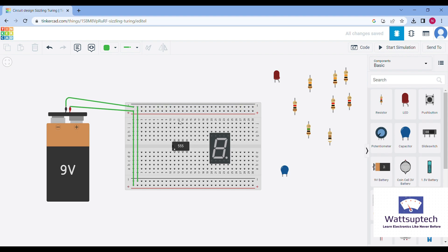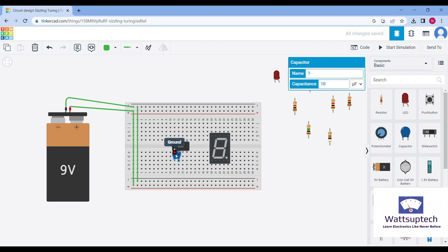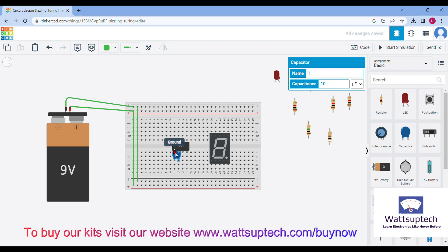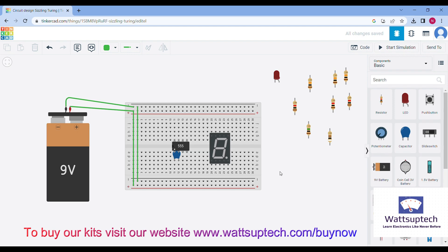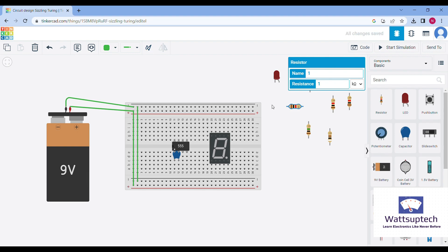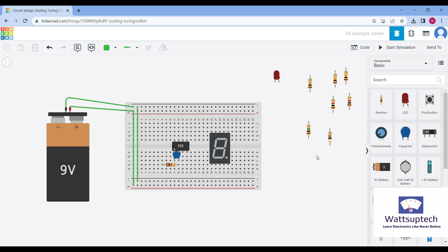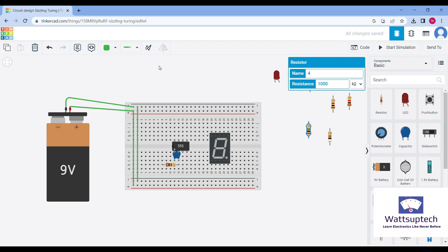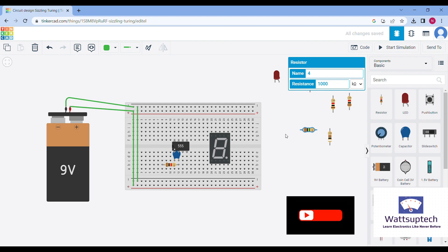Now we'll try to prepare the circuit. Let's first take our capacitor and connect it to pin number zero. Let's mount it here, then take the 1 kilo ohm capacitor, drag it to the circuit and connect it. The second pin we will be using here for the 555 timer IC.